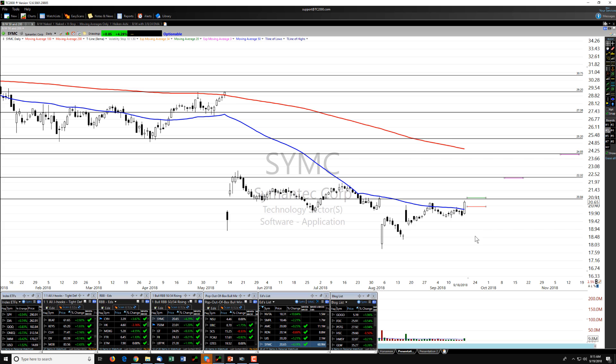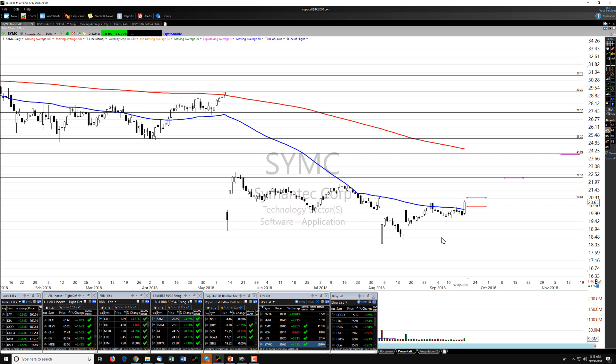This is a rounded bottom breakout. You can obviously see that it has been bottoming out here, forming that rounded bottom over the last few months. We've got a low, a high, a higher low, a higher high, a higher low, a higher high, a higher low.